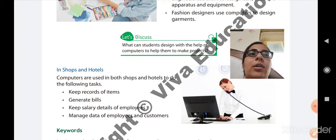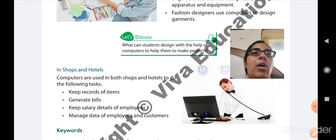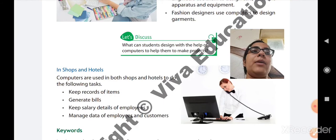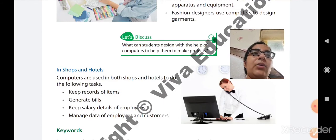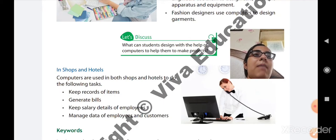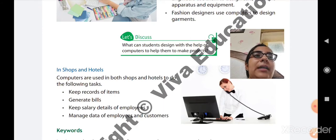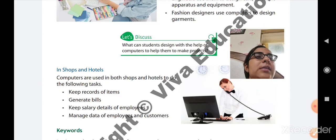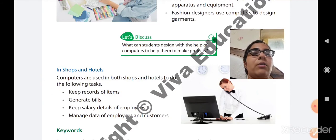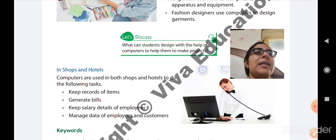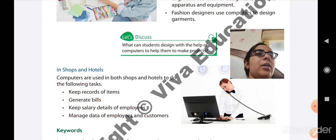The last field is shops and hotels. Computers are used in both shops and hotels for the following tasks. First, to keep the record of items — which items are present in the particular shop or hotel. Second, to generate bills; nowadays electronic bills are generated, and whenever you go to any mart or mall you get a printed bill using a computer. Third, to keep salary details of employees — salary records are maintained in the computer. Fourth, to manage data of employees and customers — their personal information is stored in the computer.